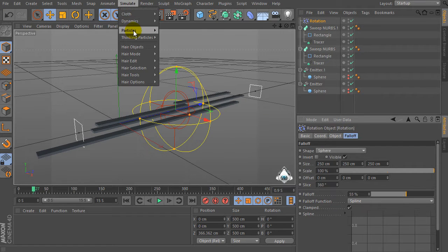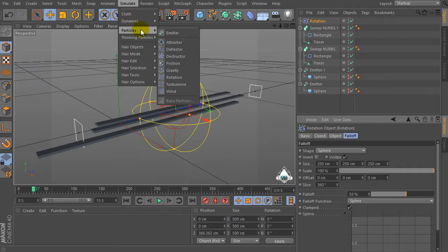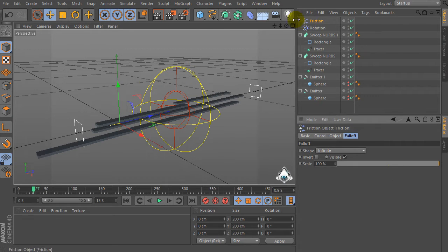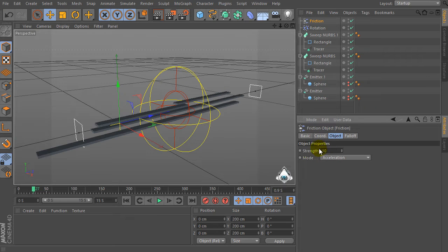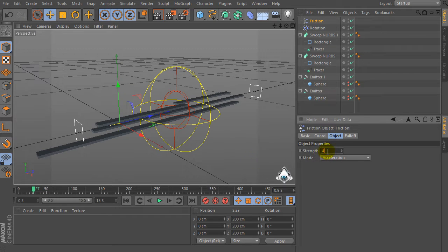Now let's go to Simulate again, select Particles and Friction. Then go to the Friction tab, select Object, and set Strength to 4.